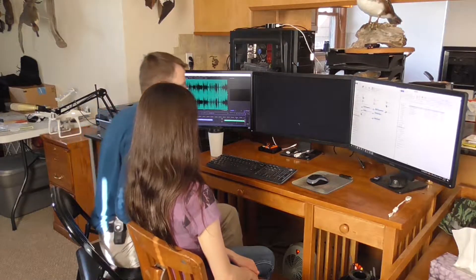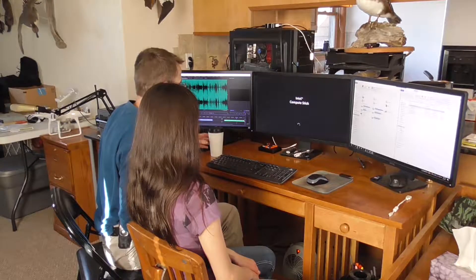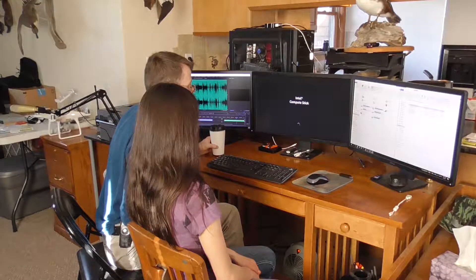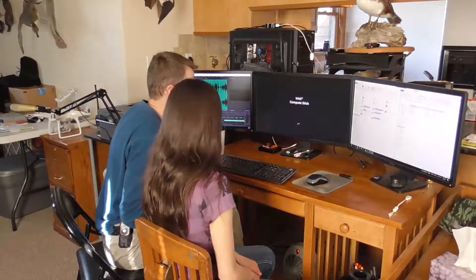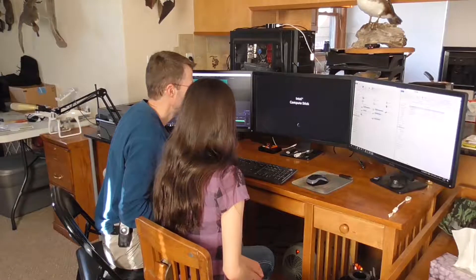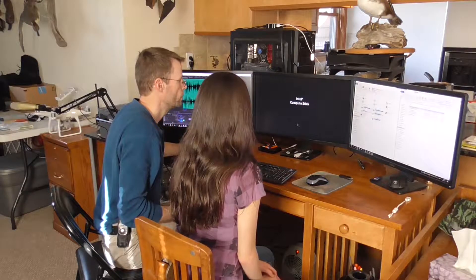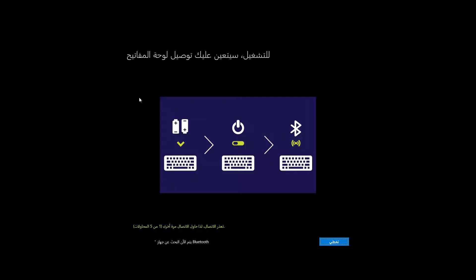Okay, we're going to go ahead and fire up the Intel Compute Stick for the first time. So we're using an HDMI video capture to record this, since when you first start up a computer, it's not going to have any screen recording software on it.